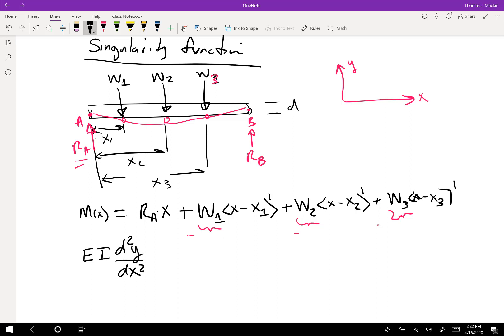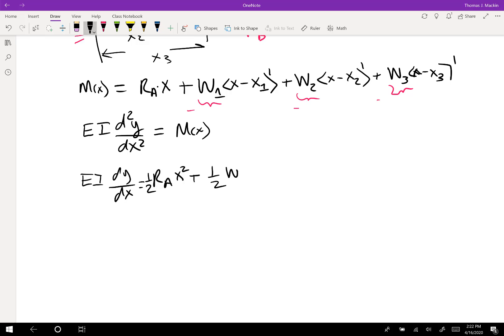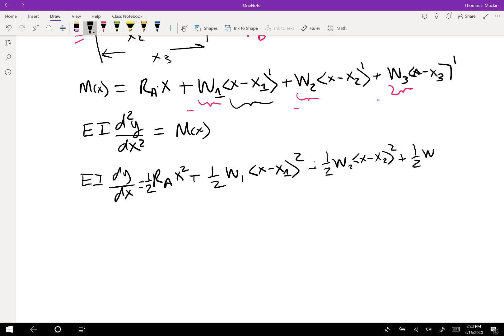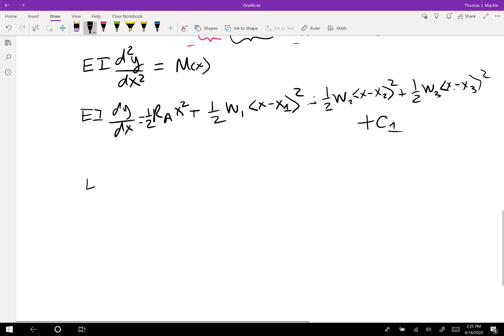We know that EI times the second derivative of displacement with respect to position equals the moment equation. Integrating once gives the slope equation: EI·(dy/dx) = ½·RA·x² + ½·W1·⟨x − x1⟩² + ½·W2·⟨x − x2⟩² + ½·W3·⟨x − x3⟩² + C1. We integrate the singularity functions as simple functions of x — we don't integrate the expressions inside the brackets. This is the slope equation.